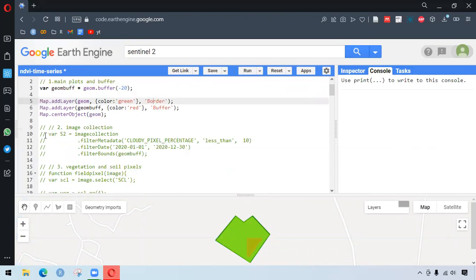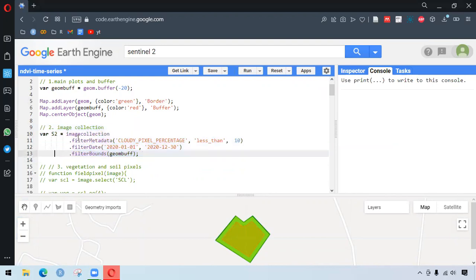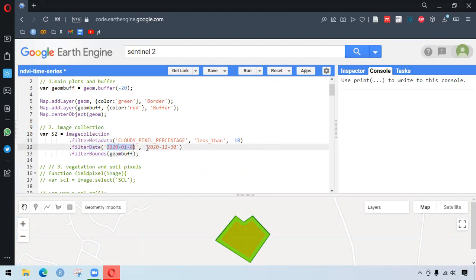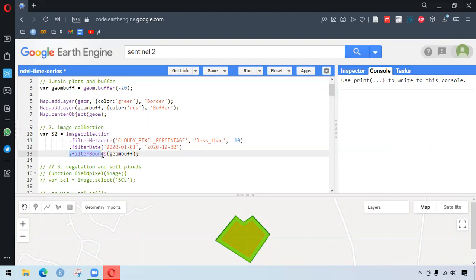So for selecting the image, let me uncomment it again. Here we have image collection. We want to make sure the cloud present in the images is less than 10%. And we want to select from the date 2020, 1st of January to the last month of the year. We write all this inside the apostrophes of the single codes here. And then after, we want to select one of those images within this area, which is our area of interest. So we have this negative buffer applied in that one.